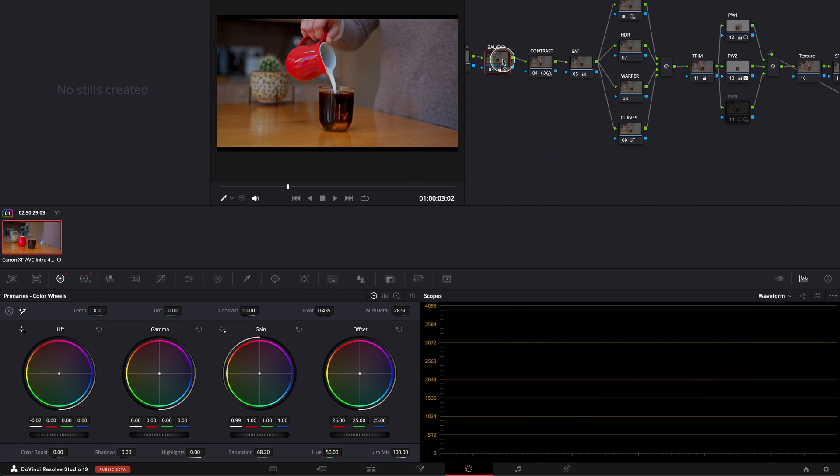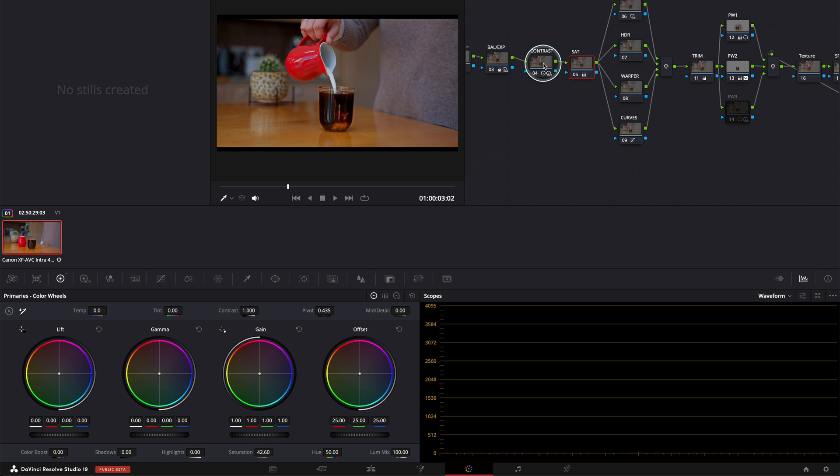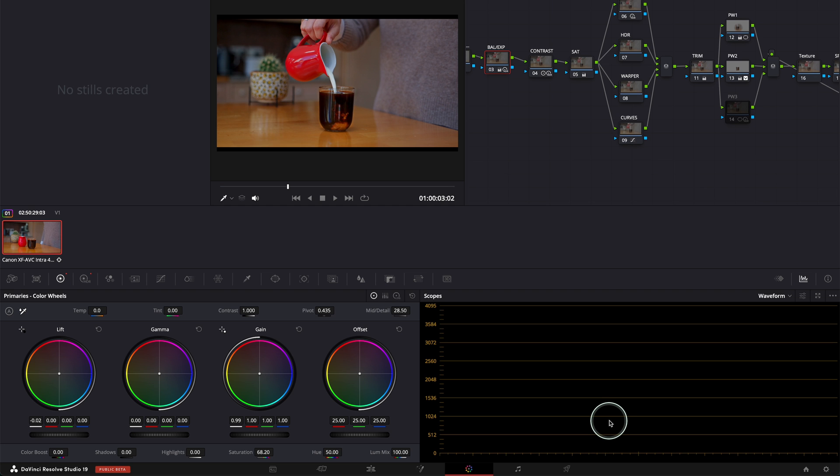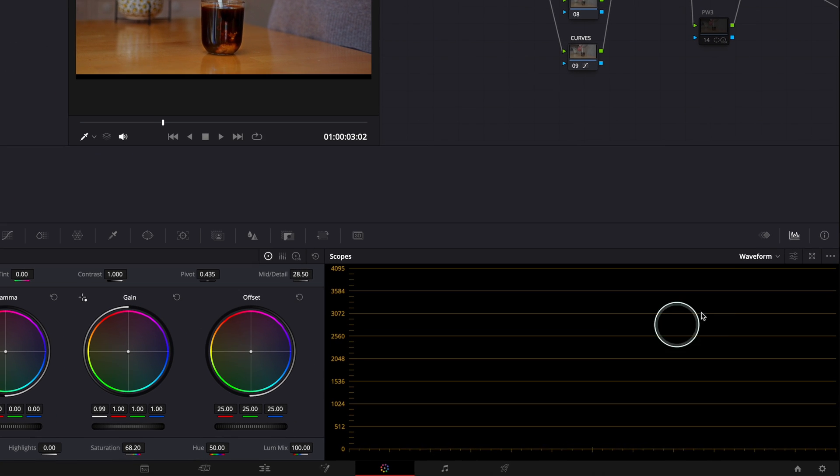It doesn't matter in which node I am, even if it's saturation, contrast, balance and exposure, it doesn't show. But actually it's a quick fix. Let me show you where to find it.